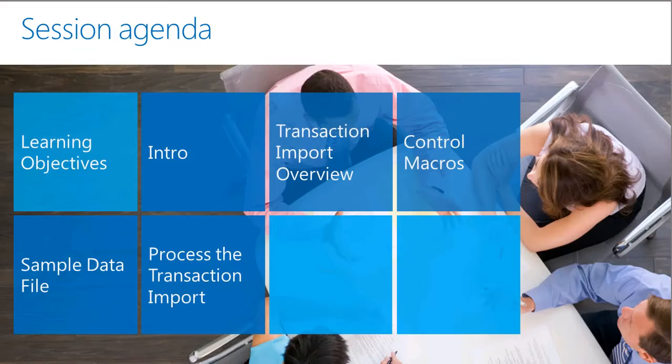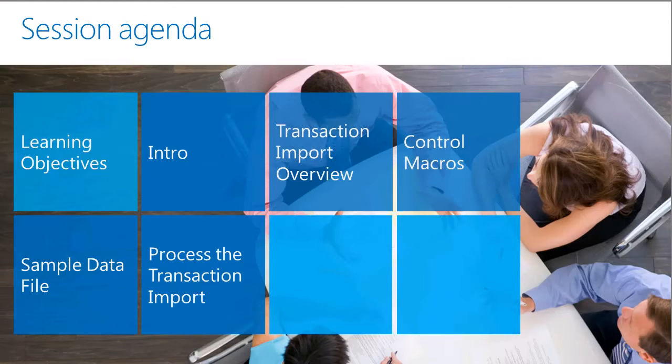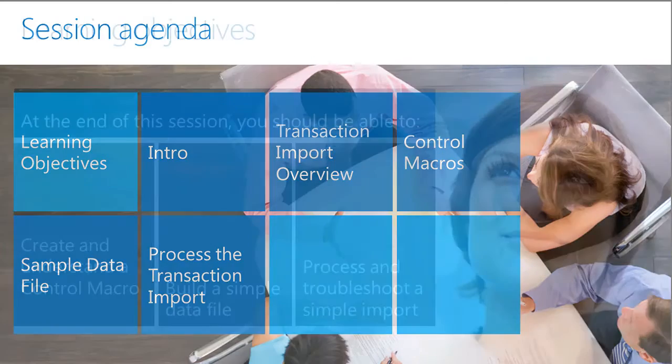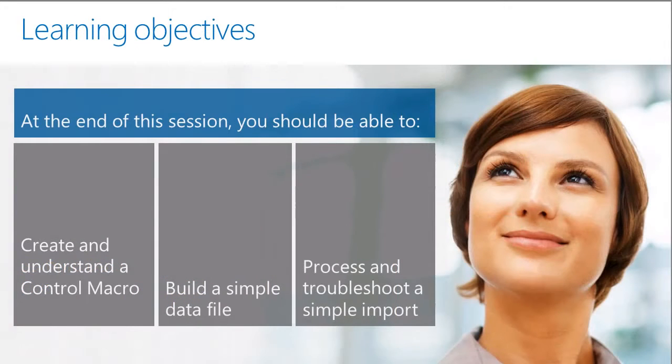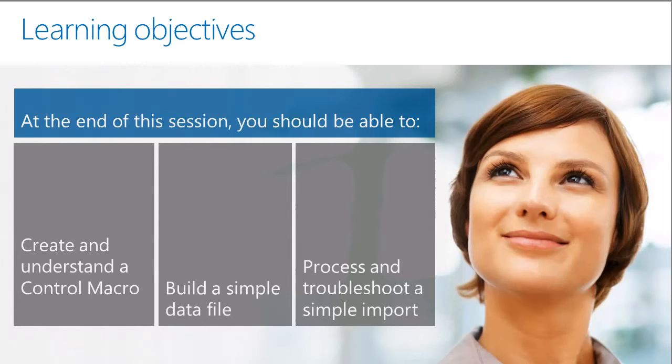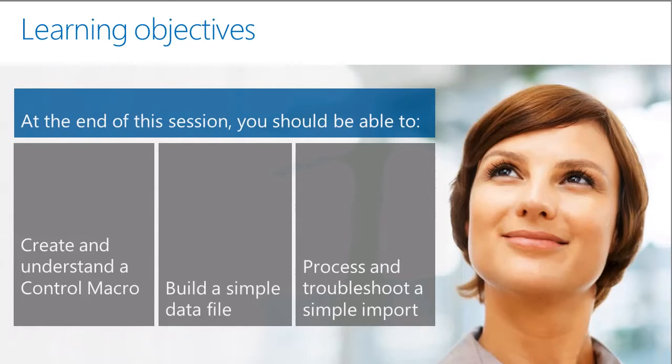We will discuss control macros, data files, and completing the transaction import process. At the end of this video, you will be able to create a simple data file, create and read a control macro, and process and import of data using the Transaction Import screen.